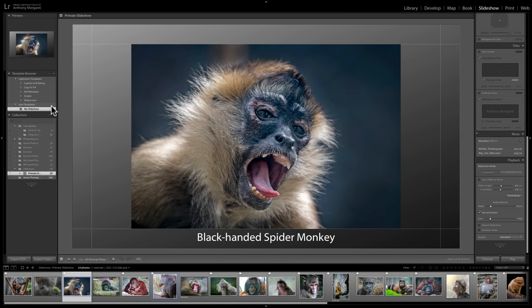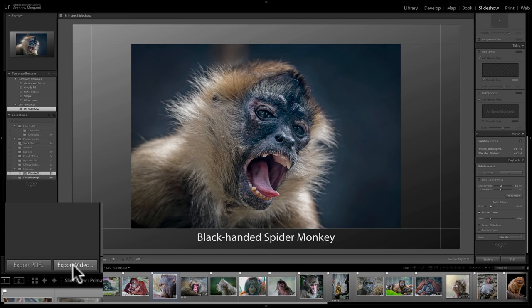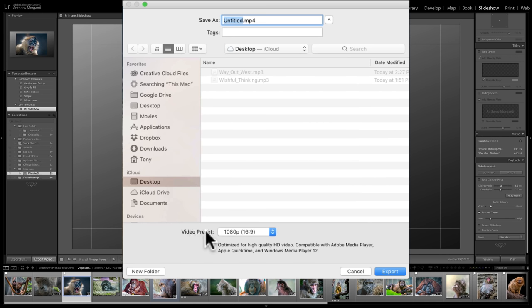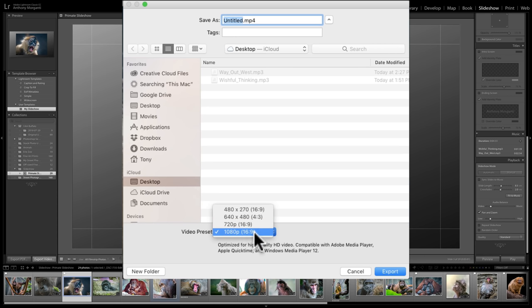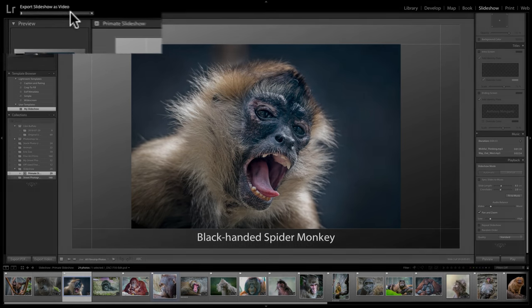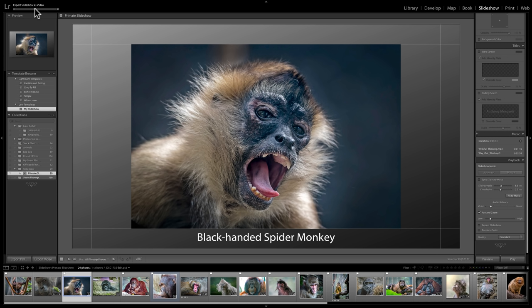Finally, we can export this slideshow to video or to PDF. If you export to PDF it just creates a PDF of the images without music. I'll go with export video in the lower left corner of the left panel. A box comes up with video preset options: 480 by 270, 640 by 480, 720p, or 1080p. I'll go with 1080p, call it primates, save it to my desktop, and click export. You'll see a status bar showing the export progress.